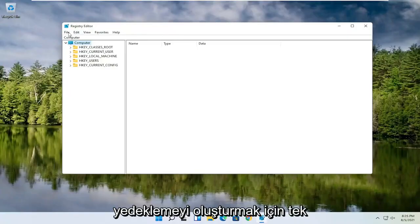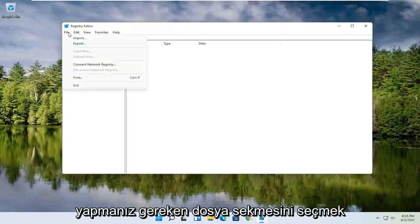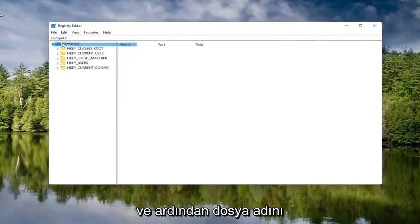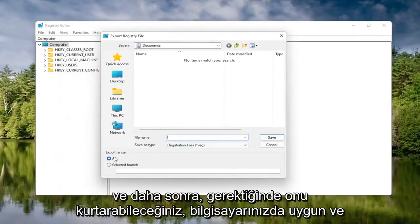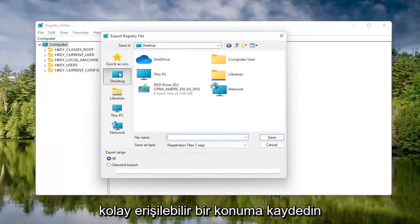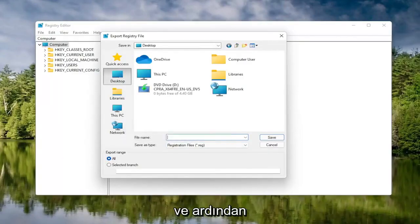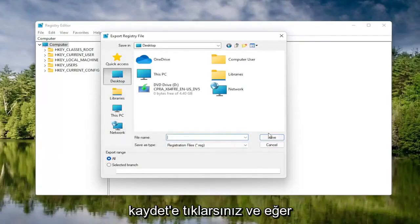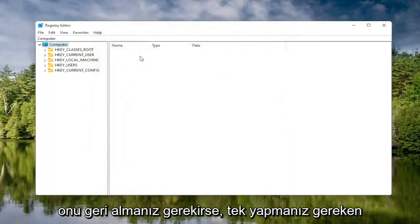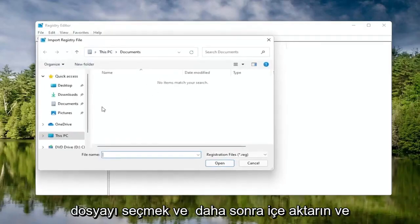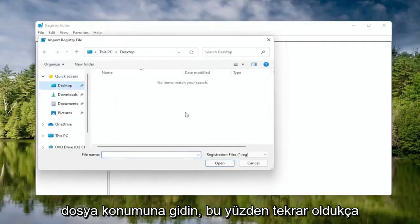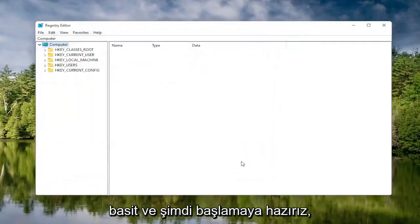To create the backup, it's very simple. All you have to do is select the File tab and then Export. For the file name, I'd recommend naming it the date on which you're making the backup. Set Export Range to All, then save it to a convenient and easily accessible location on your computer. Then click Save. If you ever need to import it back in, select File and then Import and navigate to the file location. Pretty straightforward — and now we're ready to begin.